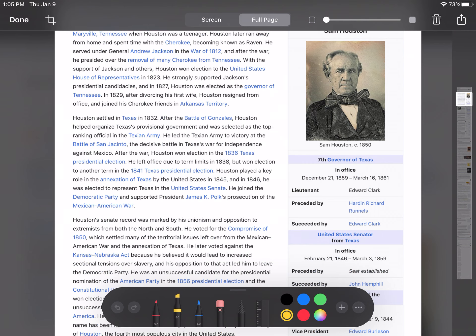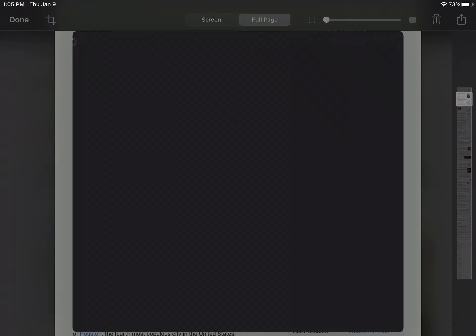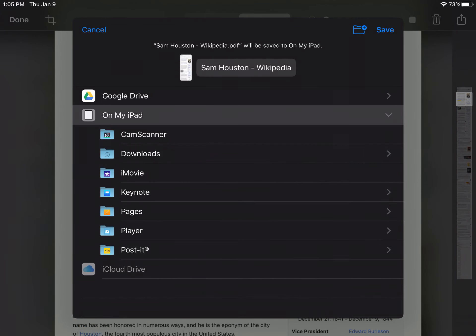If you wanted to use the highlighter tool, you could use it to highlight some things. You can also use the pen tool to go through and mark things up. When you're finished, just hit done.